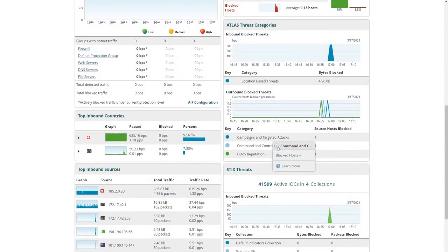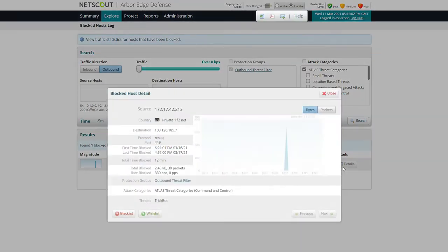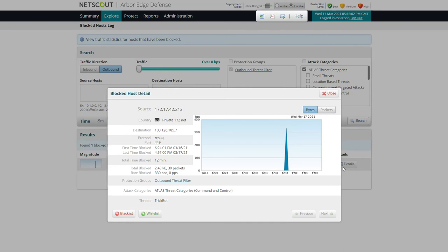Under command and control, we find evidence of a TrickBot infestation. TrickBot is a modular banker Trojan whose main objective is to steal banking credentials by injecting malicious code into a web browser running on an infected device. TrickBot has also been used in recent ransomware campaigns as the delivery mechanism for the ransomware binaries.